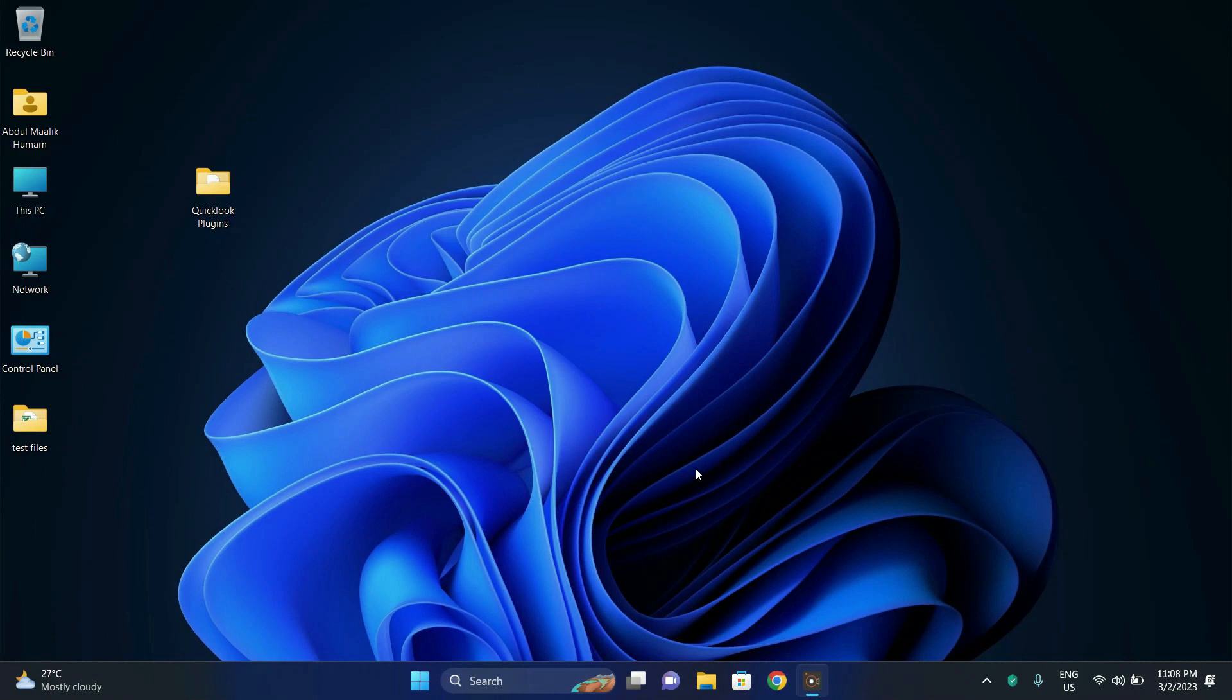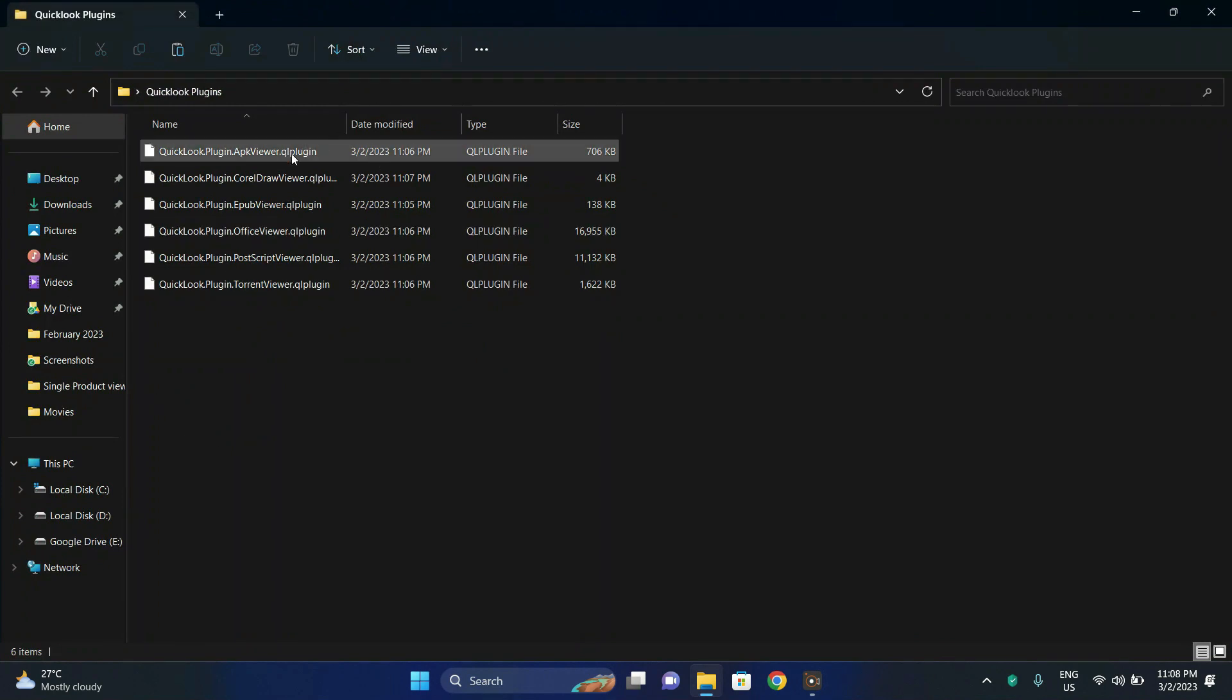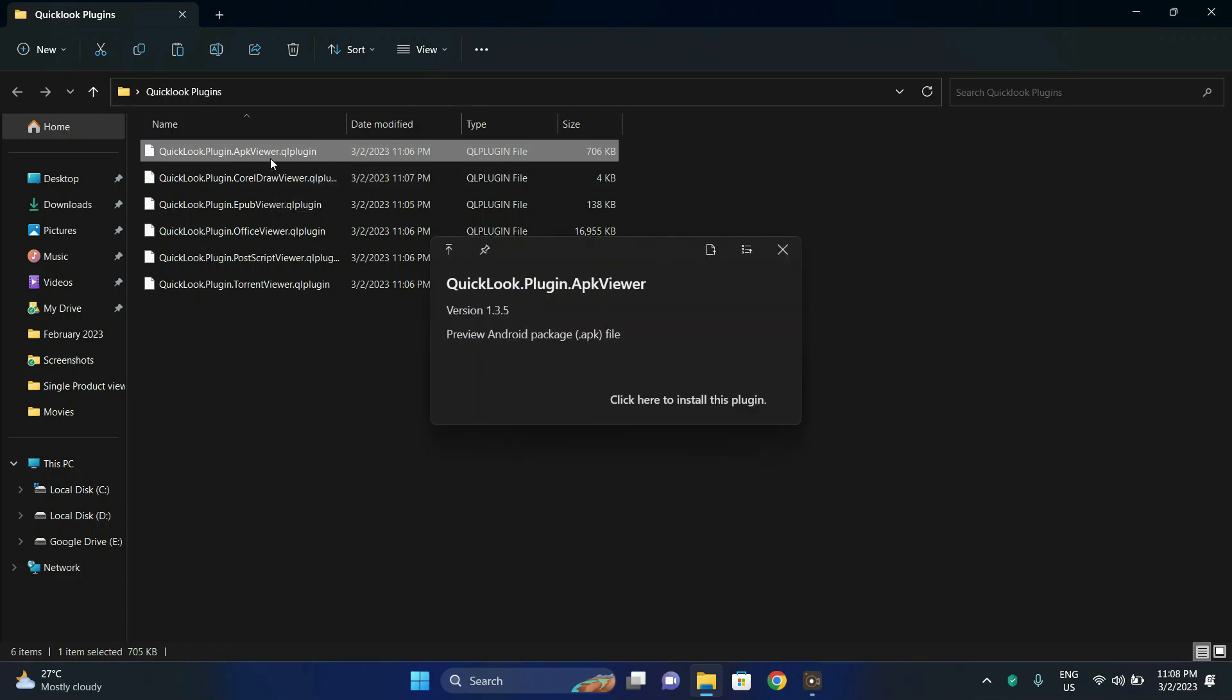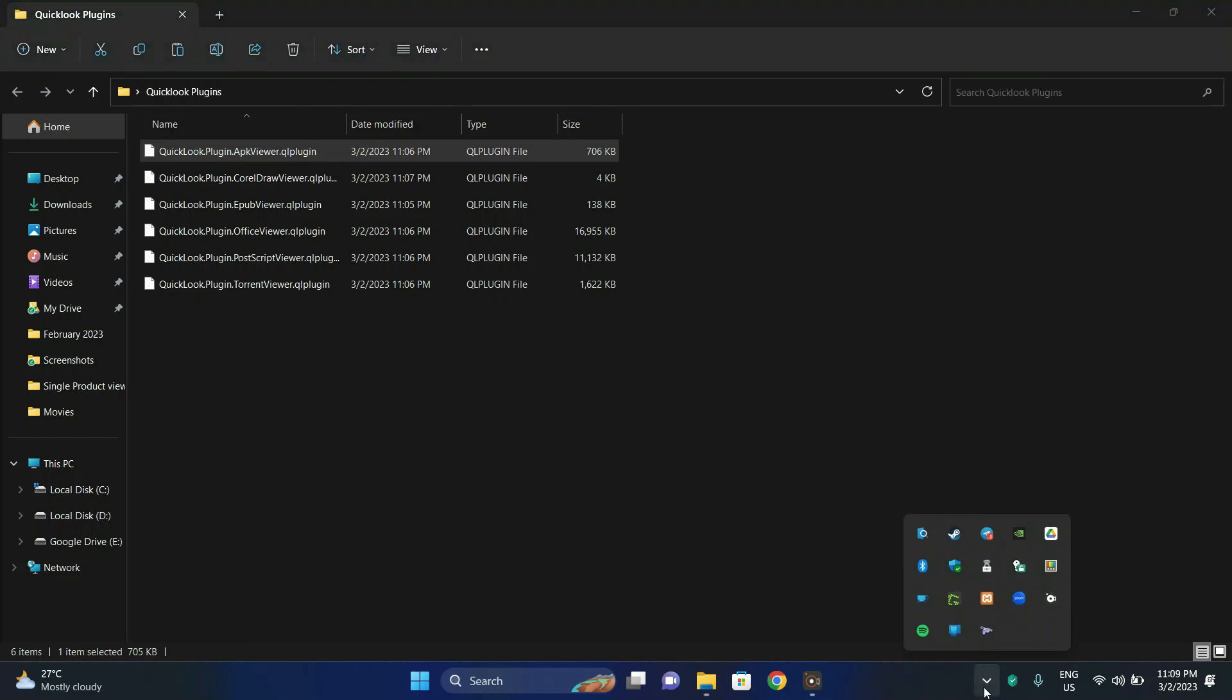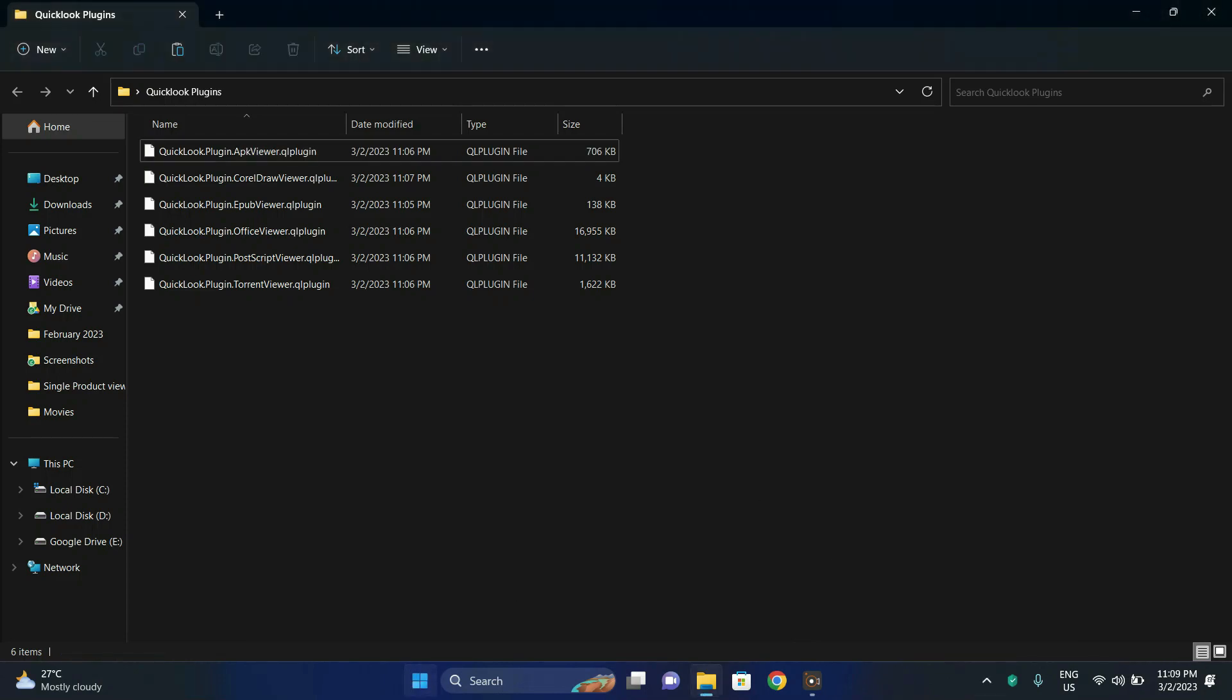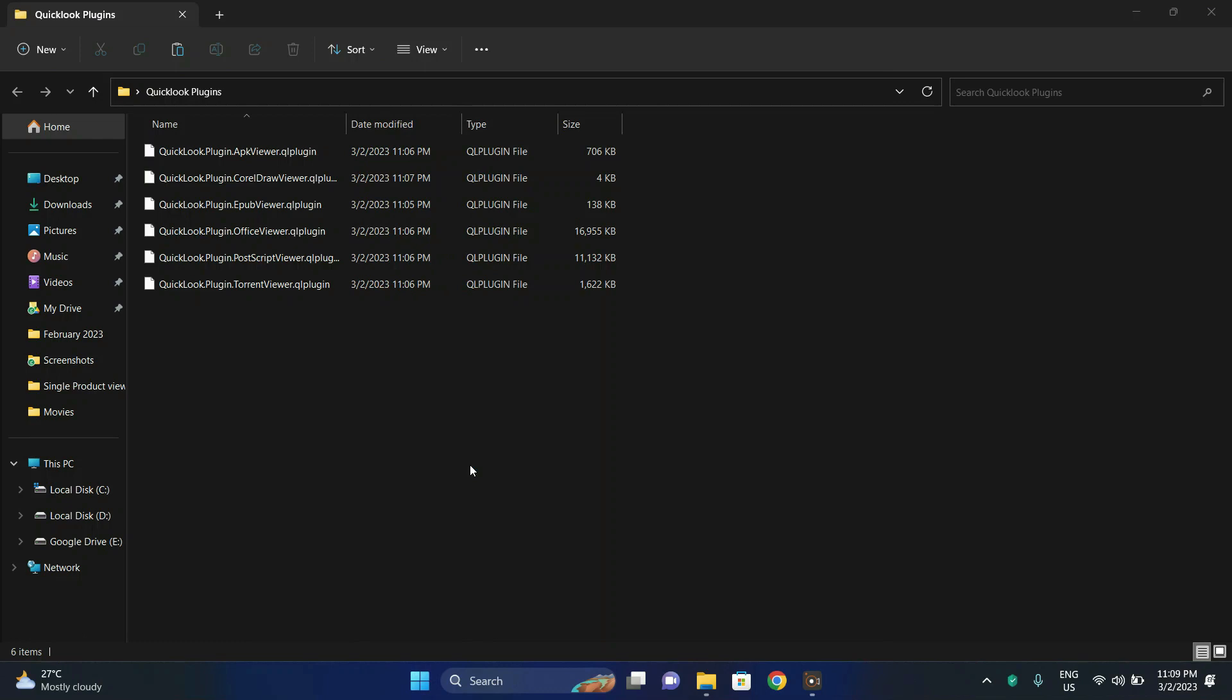Alright, so let's look at how we can install the plugins to our QuickLook application. So let's go to the downloaded folder of the plugins and let's install each plugin one by one. So to install the plugin, left click the plugin and press the spacebar. And then you will receive a button click here to install this plugin. So let's click on it. And now we will have to restart the QuickLook application. So to restart it, go to your taskbar and exit, quit the application. Right, and let's reopen it again from the recommended tab in the start menu.